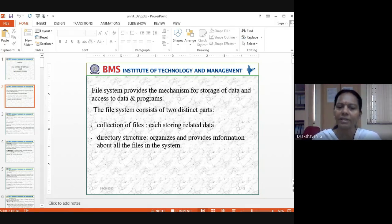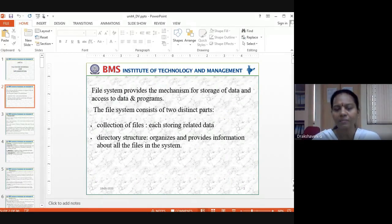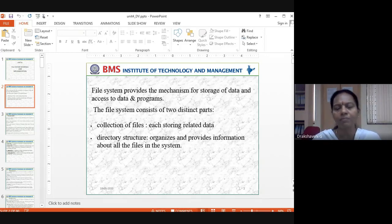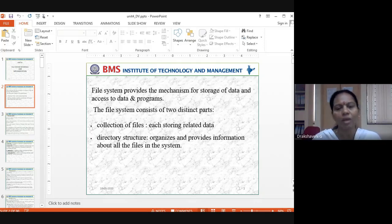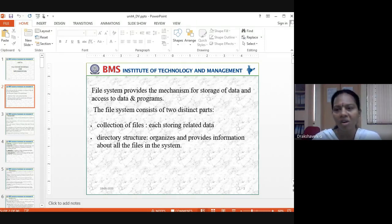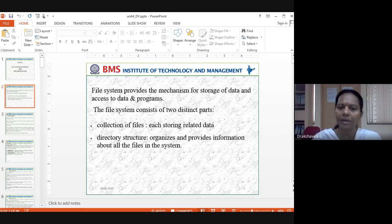The file system consists of two distinct parts. The first is a collection of files, each storing related data. For example, I have PPT files for each of the five units of our syllabus, all stored in one folder. They are all PowerPoint presentations, all related to operating system — that's our collection of files.